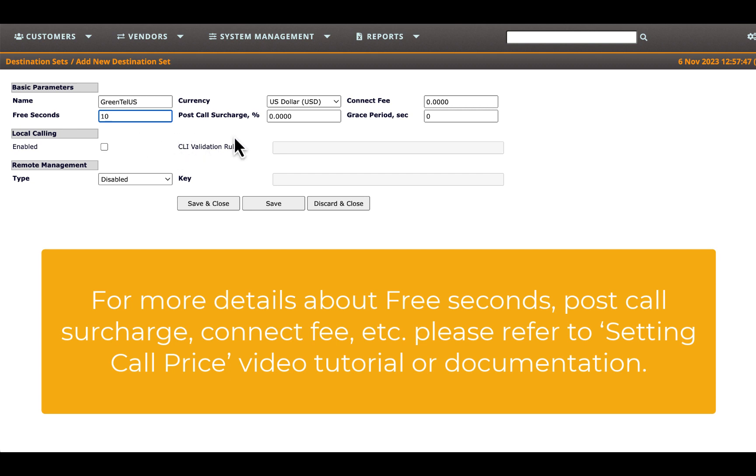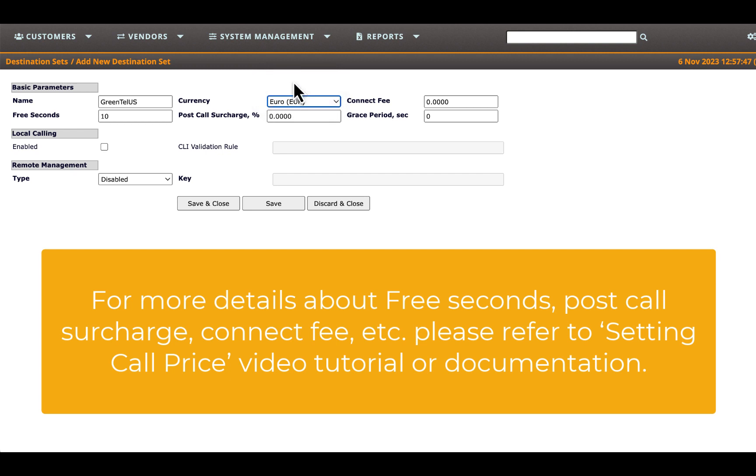Select the currency for your rate table and set the percentage for post-call surcharging, should it be necessary for your scenario. Post-call surcharge can encompass taxes, inflated pricing, or an IVR manipulation method for the calling card business.